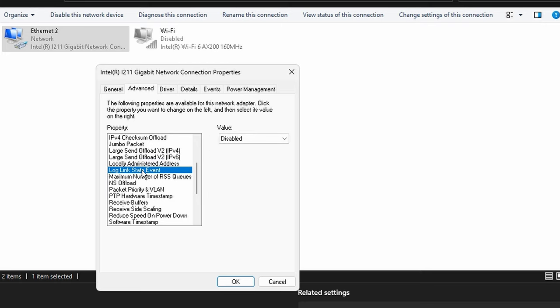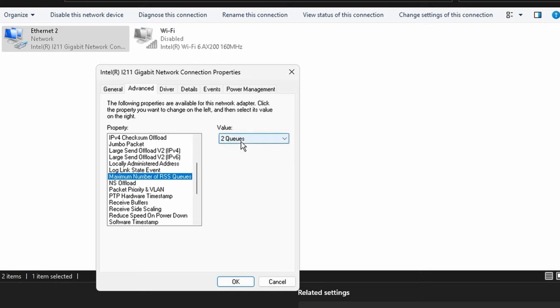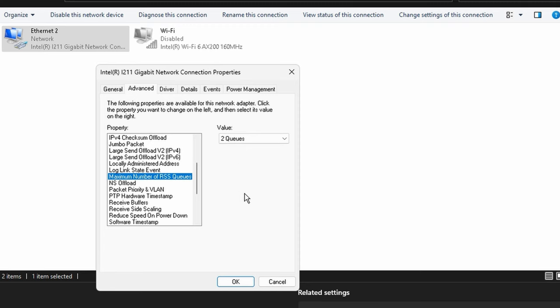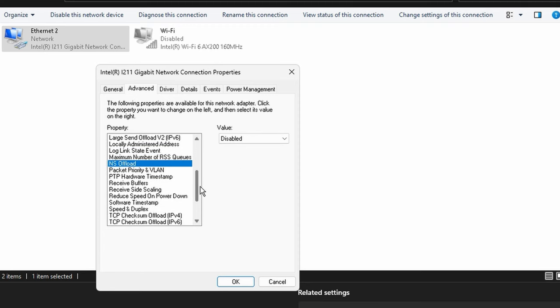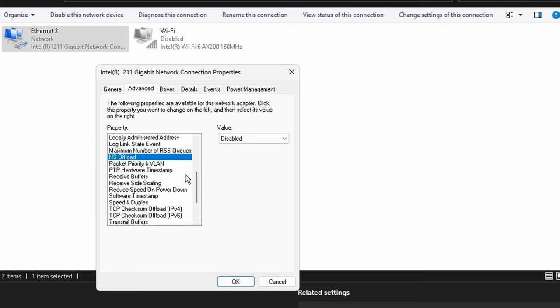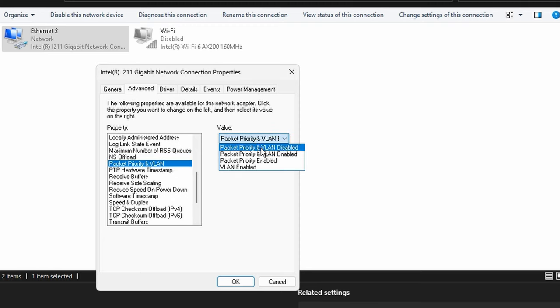IPv4 checksum offload, we want to turn that off. Jumbo packet, we want to turn that off as well. LSO for IPv4 and v6, we want to turn those off as well. Everything surrounding offloading is just really buggy and we don't want to deal with it at all. So if anything says offload, just turn it off.